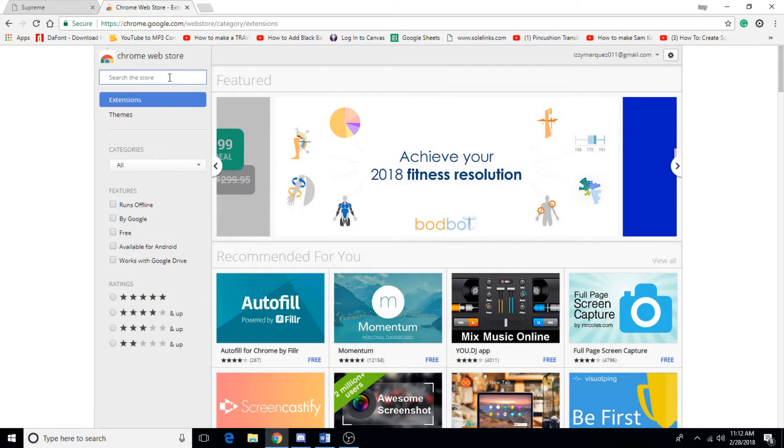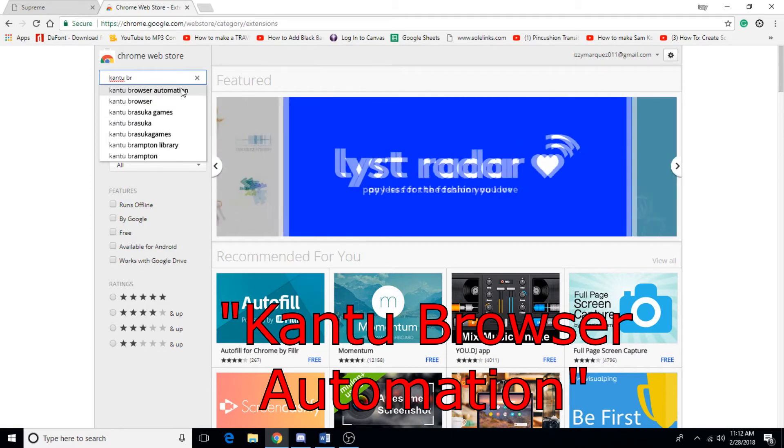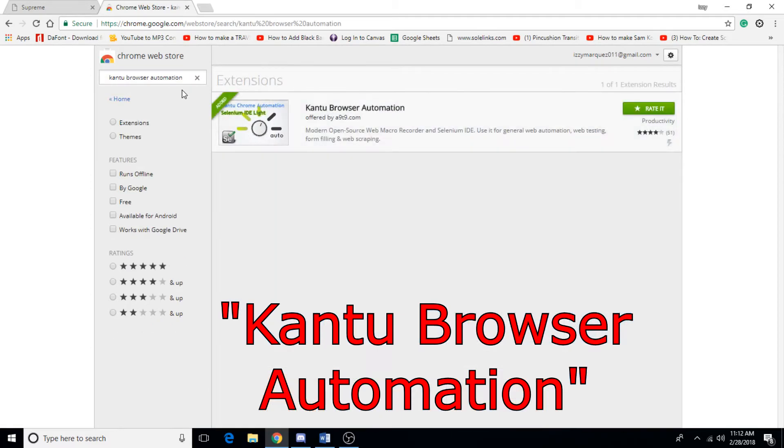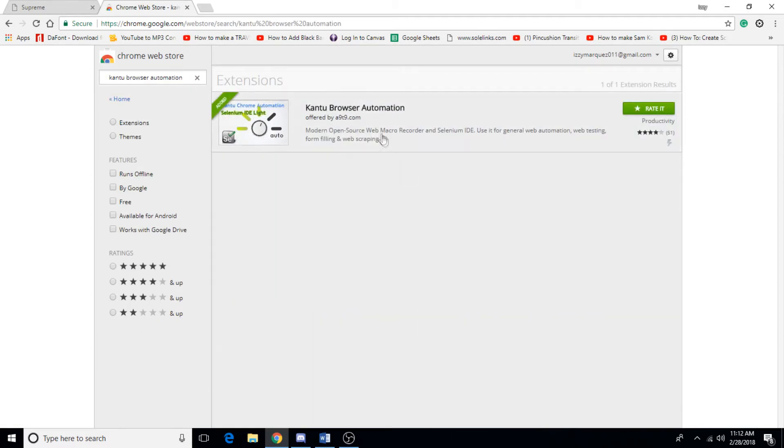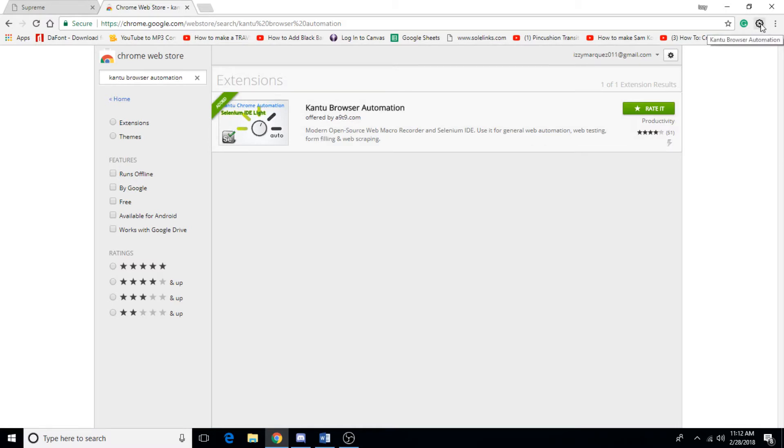So what you want to look for is a program called Cantu Browser Automation. Go ahead and download this thing really quick and once it's finished you should have this little logo on the top right, so you're going to want to have that ready.